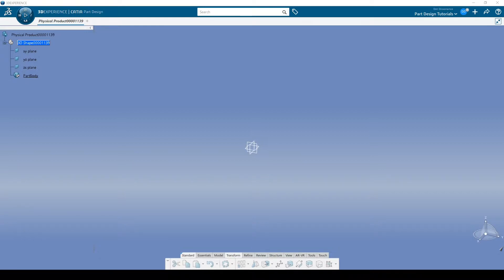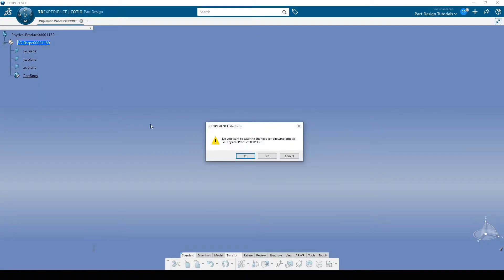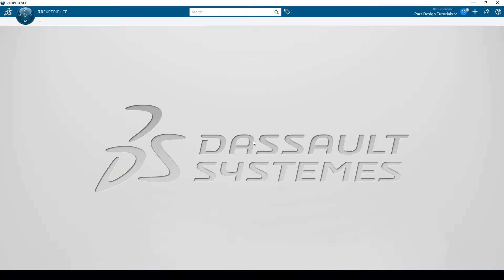When you start up 3D Experience, you should probably just get in the habit of letting it start and then closing this right away. V5 used to do this also — it would always open up in a product, but you could go into your environmental variables and say 'no document start' or something like that to get rid of it. I haven't yet figured out how to stop it from opening a new part; it's probably in the settings somewhere. So we just say no to that and we're back at the plain gray background.